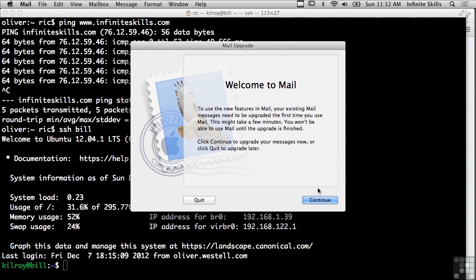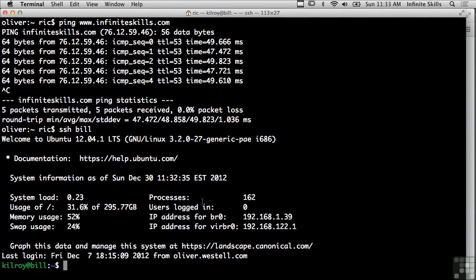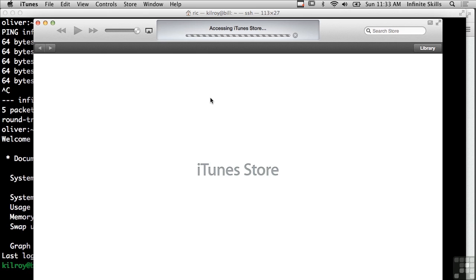I can bring up my mail program and in this case I'm using Apple Mail and Apple Mail is going to use TCP/IP as well. If I were to stream music across the internet for example, so I can bring up iTunes and I could bring up the iTunes store.